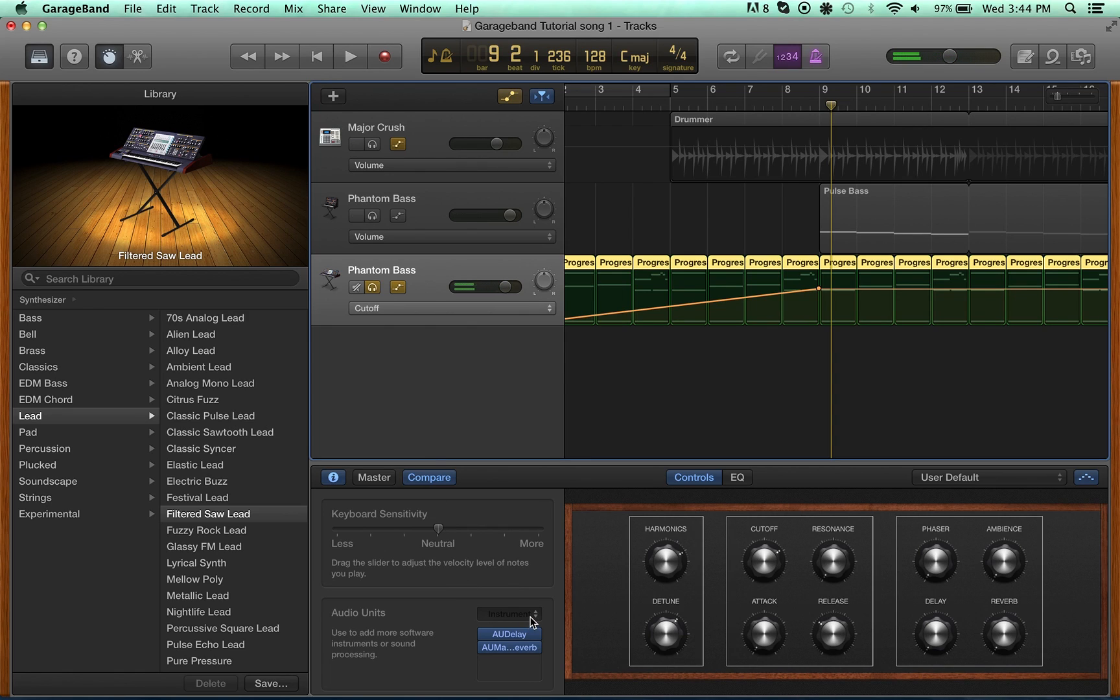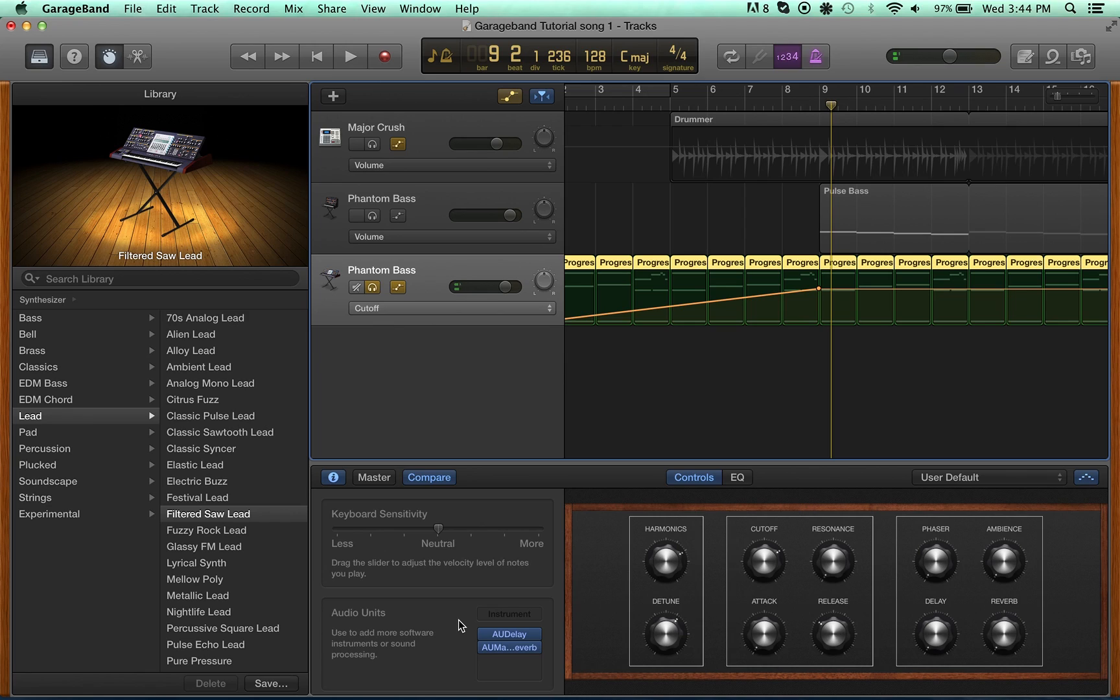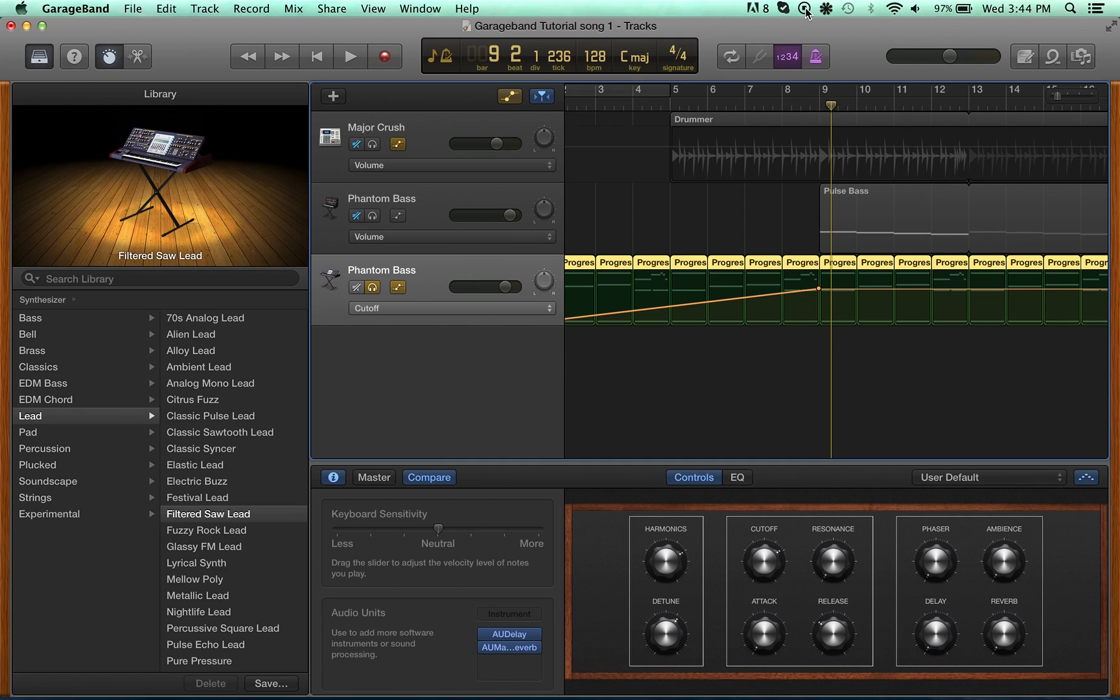You can also use audio unit instruments, so that means like you could use Diva or Zebra or even something like Nexus if you wanted to in GarageBand. So they actually didn't take away that feature. They just made it a little bit less obvious.